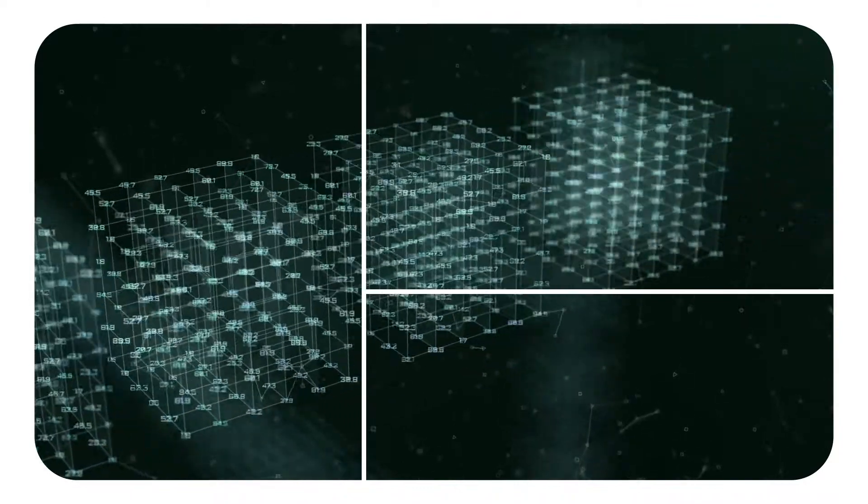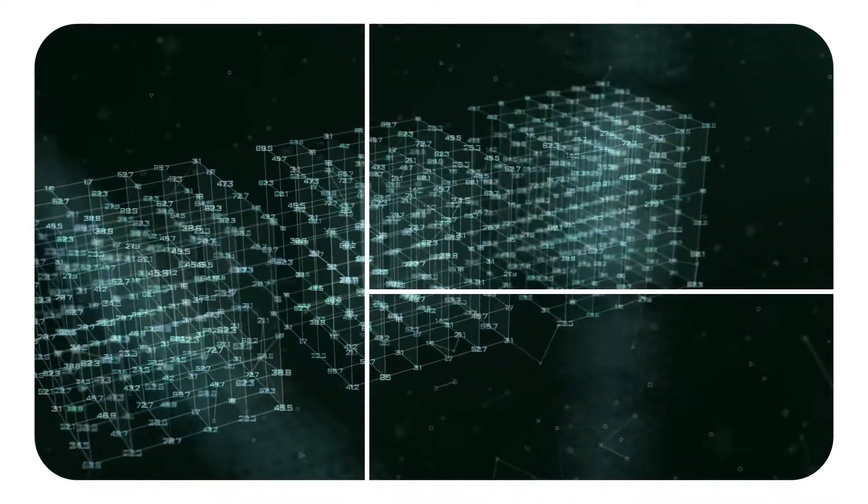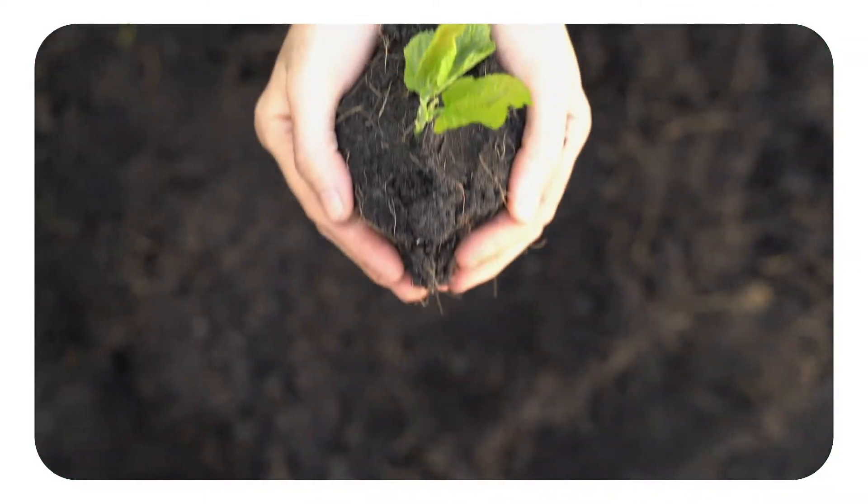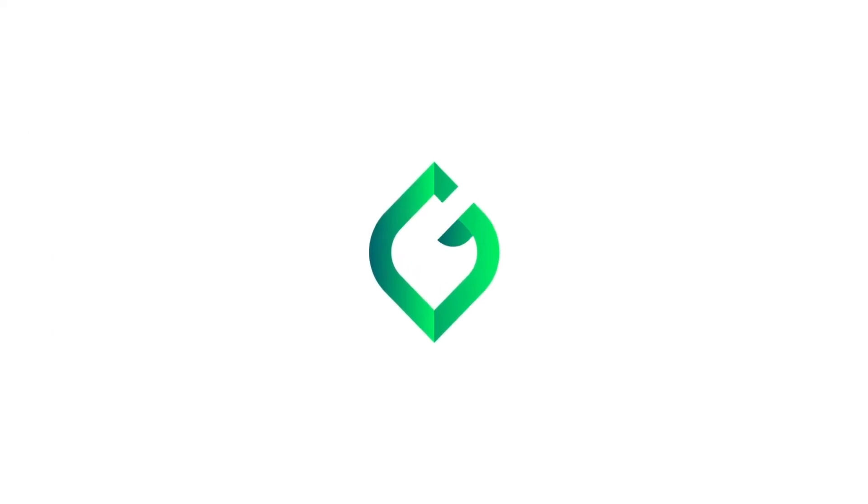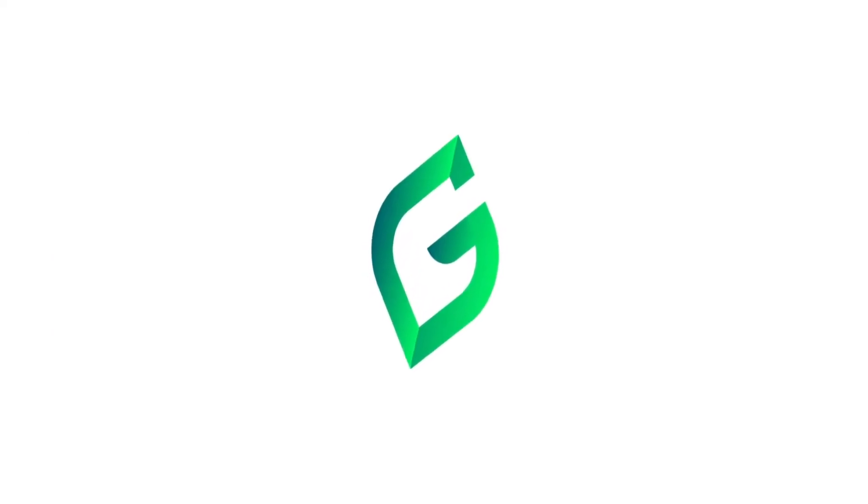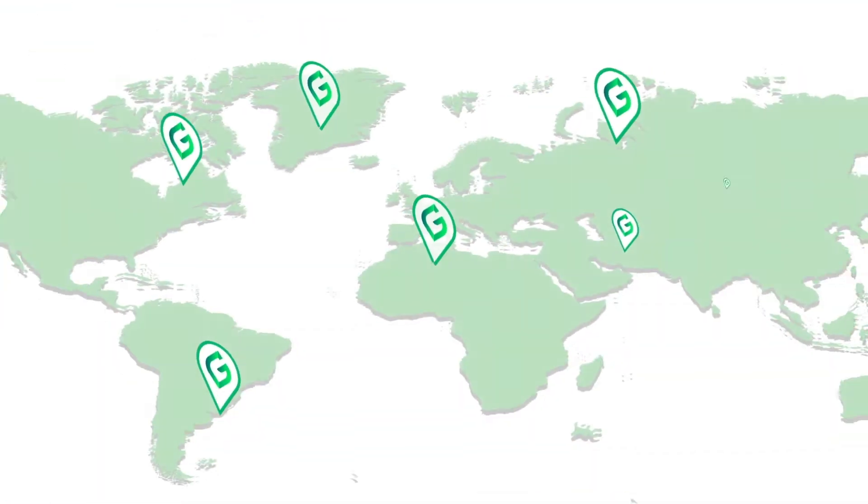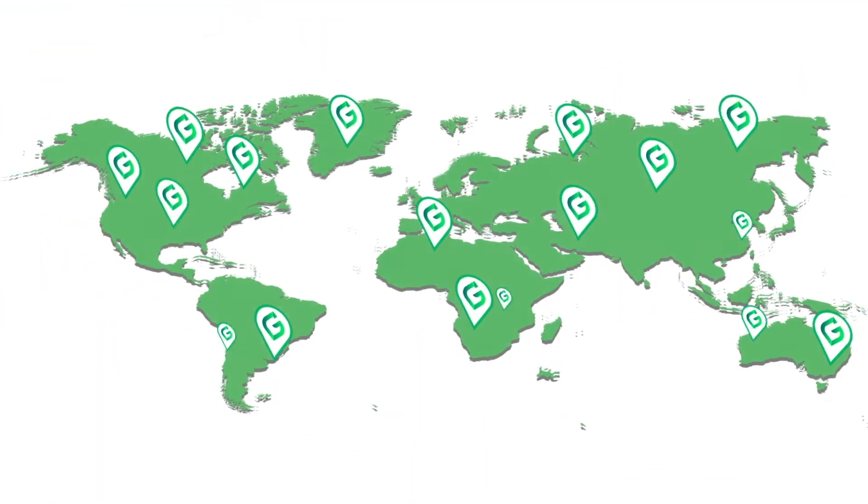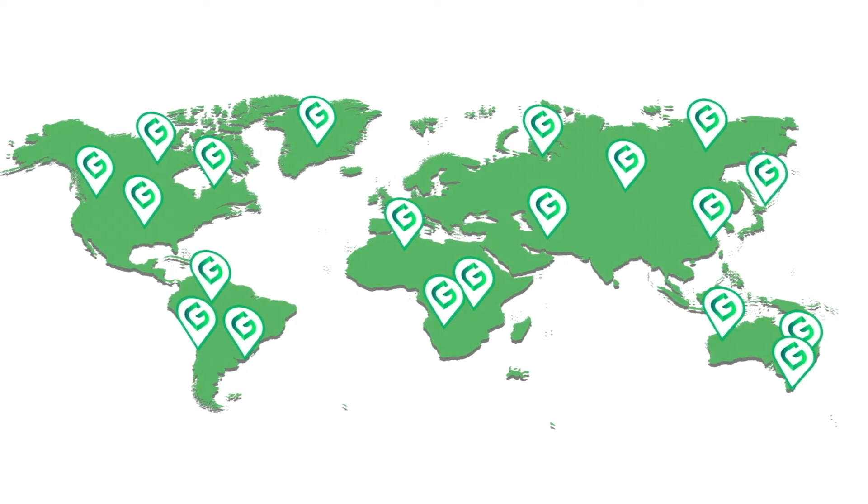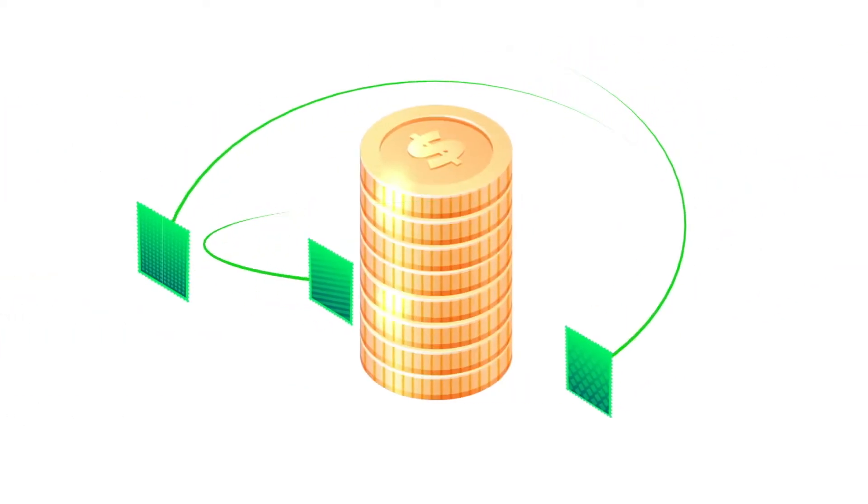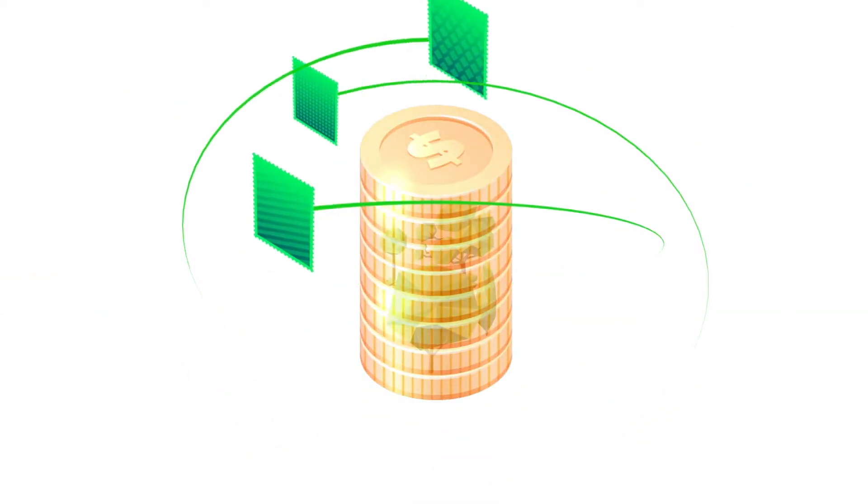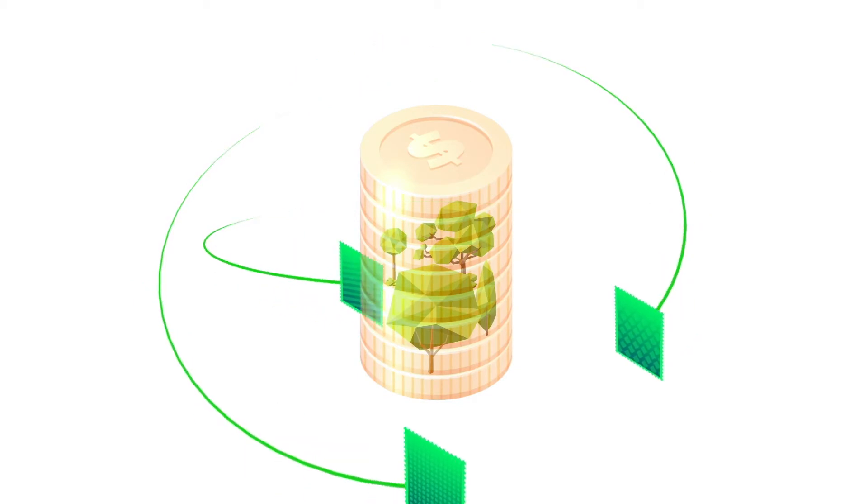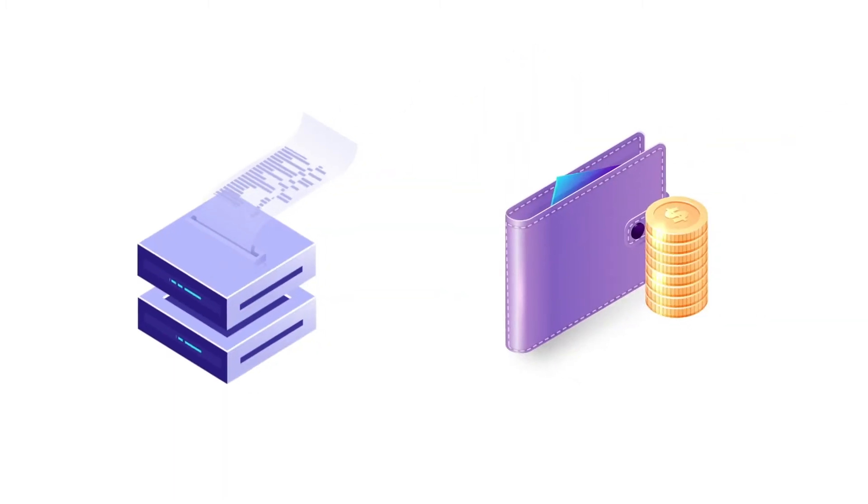It works like this: Gainforest generates NF trees, unique digital assets that correspond to land areas all over the world. NF trees turn traditional donations into transparent investments through smart contracts. Anyone can purchase an NF tree by pledging a regular donation to protect and restore these areas.